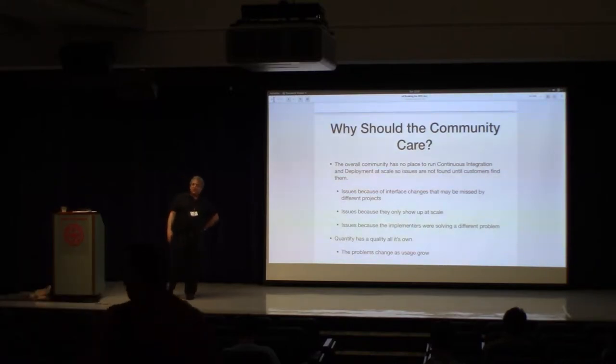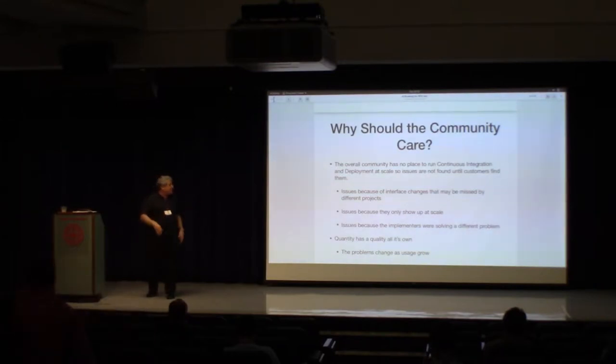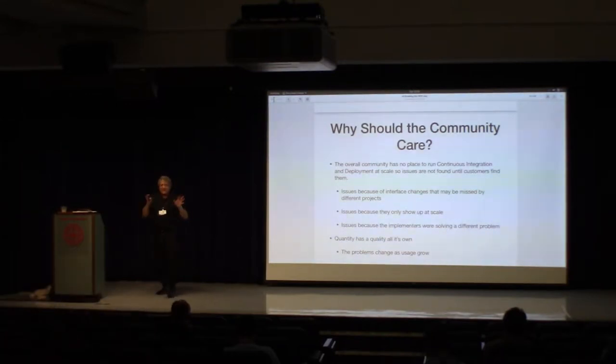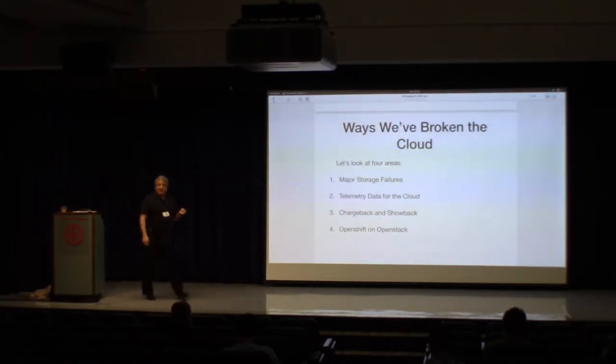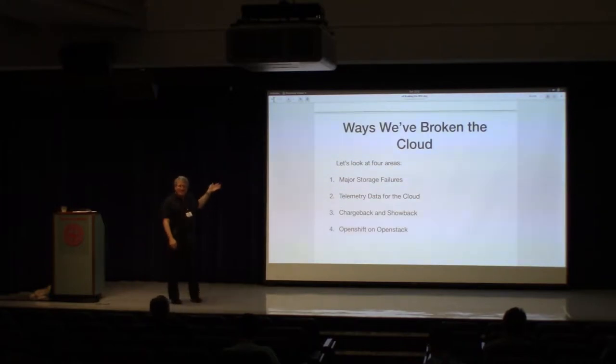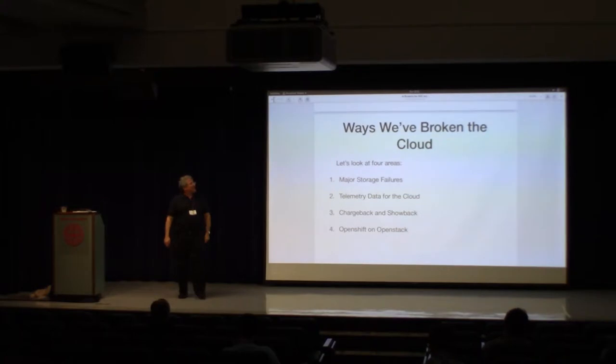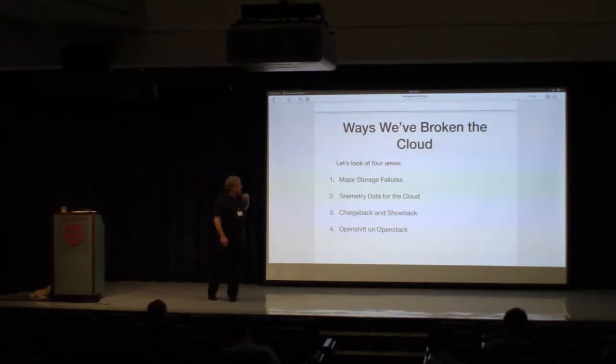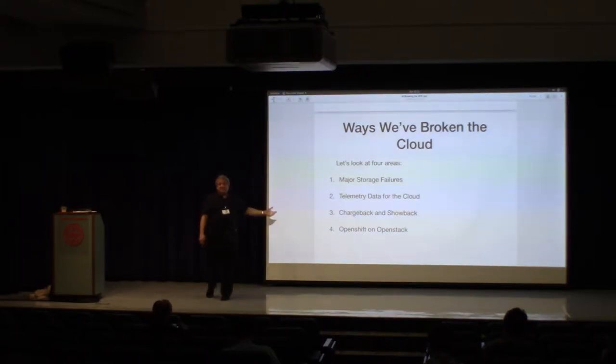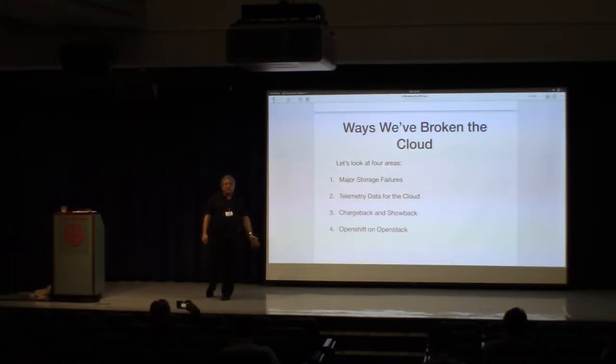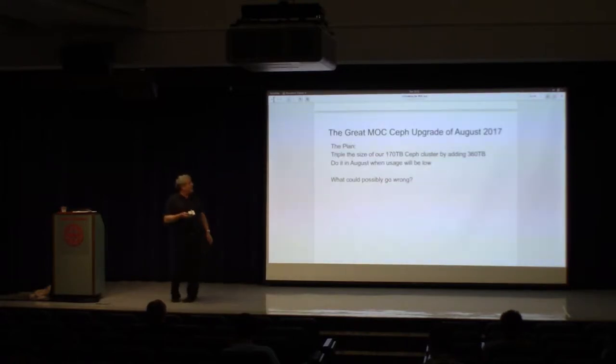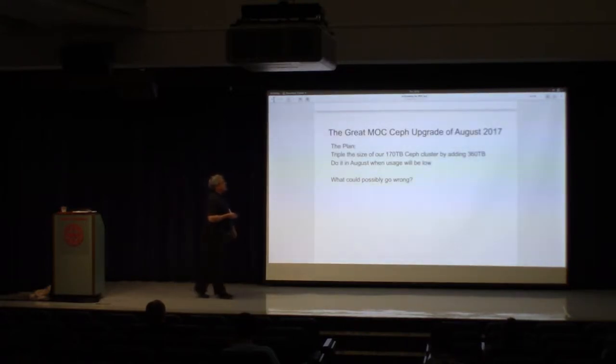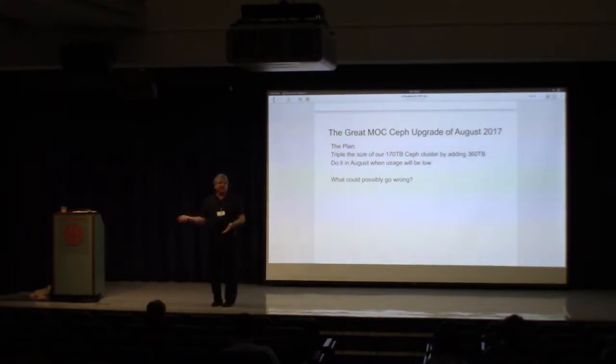So we're going to look at four ways that we've broken the cloud. I'm sure there's more, but these seem like good illustrations. We've had major storage failures. We've run into problems trying to stand up telemetry for our cloud. We've run into problems trying to do chargeback and showback. And I think we're one of the early folks who's been doing a lot with OpenShift on OpenStack, and we've run into problems there too. So I want to tell you about the great MOC-CEF upgrade of August 2017. It was a really simple plan. Do it in August. There aren't a lot of users because we're a research cloud, right? We're trying to essentially triple the size of our CEF cluster. Nothing could go wrong here, could it?